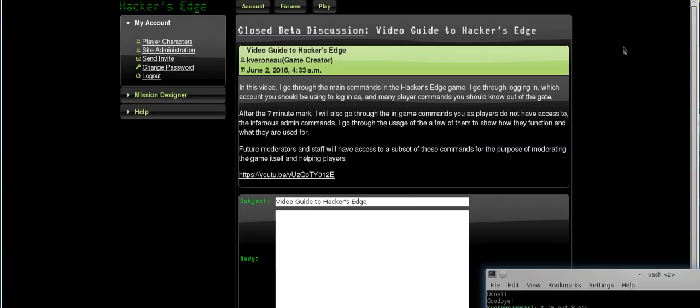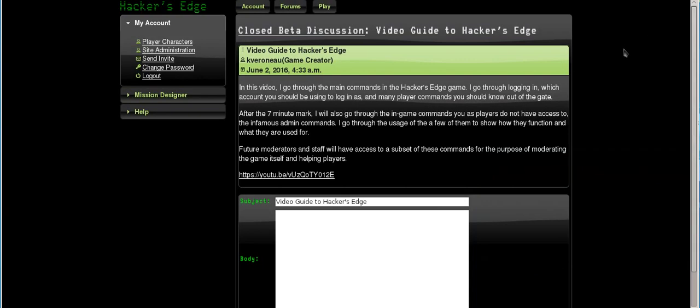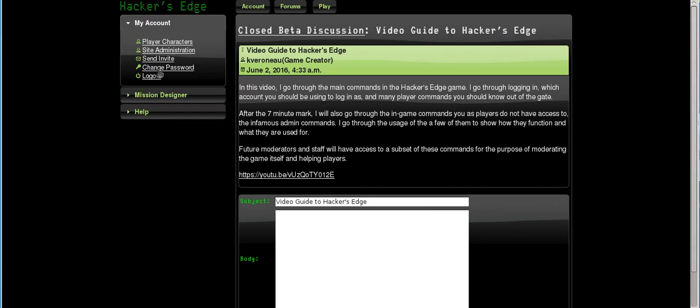Hello, and welcome to my Hacker's Edge video, my second video here I'm putting up. This one's going to go through and explain the website features that aren't normally available to the general public. So in this one, I'm going to show you the stuff on the left here you don't have access to normally, and guide you through some of the stuff there.